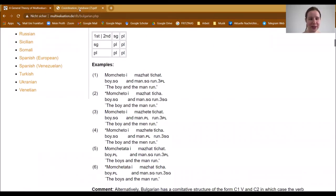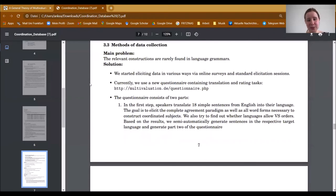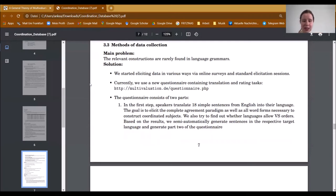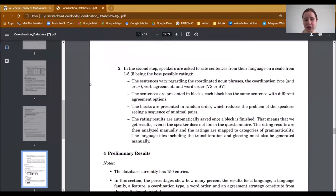Now you probably wonder how we collected all this data. We did a large elicitation study in various ways, including online surveys and standard elicitation sessions one-on-one. We developed a questionnaire consisting of two parts. In the first step, speakers of a language translate English sentences into their language, which allows us to elicit the complete agreement paradigm. We then generate sentences in the target language and proceed to step two, where speakers rate generated sentences on a scale from one to five, varying the agreement especially, so we can find out which agreement strategies are perceived better.